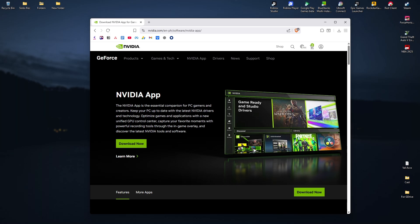After that, the NVIDIA app error code should be fixed. I hope this video helps, and I'll see you in the next one.